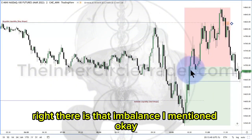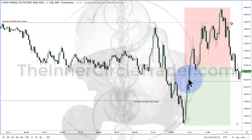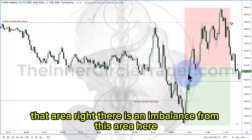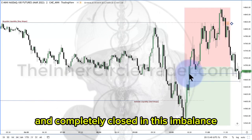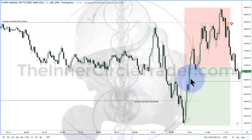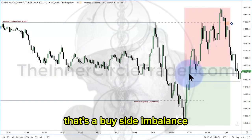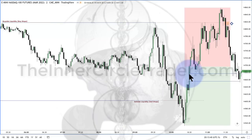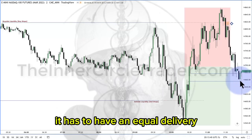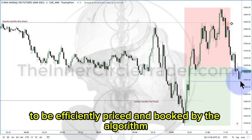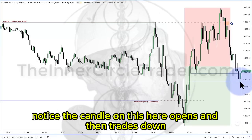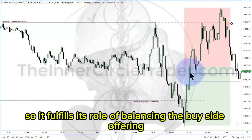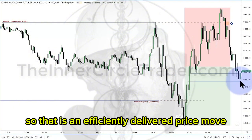Right there is that imbalance I mentioned. It's only one single candle passing up, and the previous candle's high and the next candle's low — that area right there is an imbalance. From this area here, it went down below the 50 level and attacked these sell stops and completely closed in this imbalance. So every point from this candle's high to this candle's low, that range with the candle only going up — that's a buy side imbalance. It has to have an equal delivery to be efficiently priced and booked by the algorithm. It goes down and completely closes it back in with down movement. So it fulfills its role of balancing the buy side offering, now the sell side offering — that is an efficiently delivered price move.